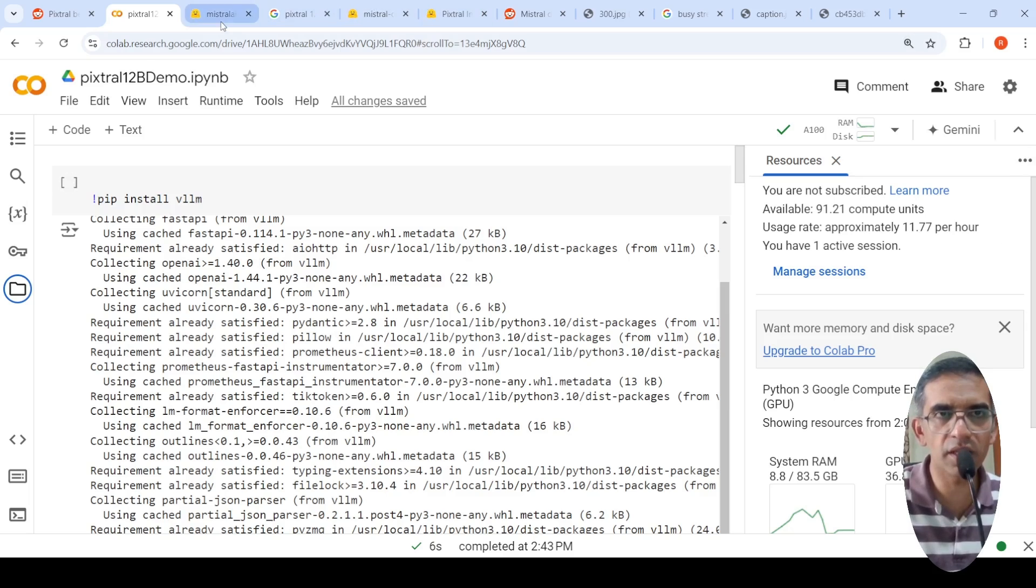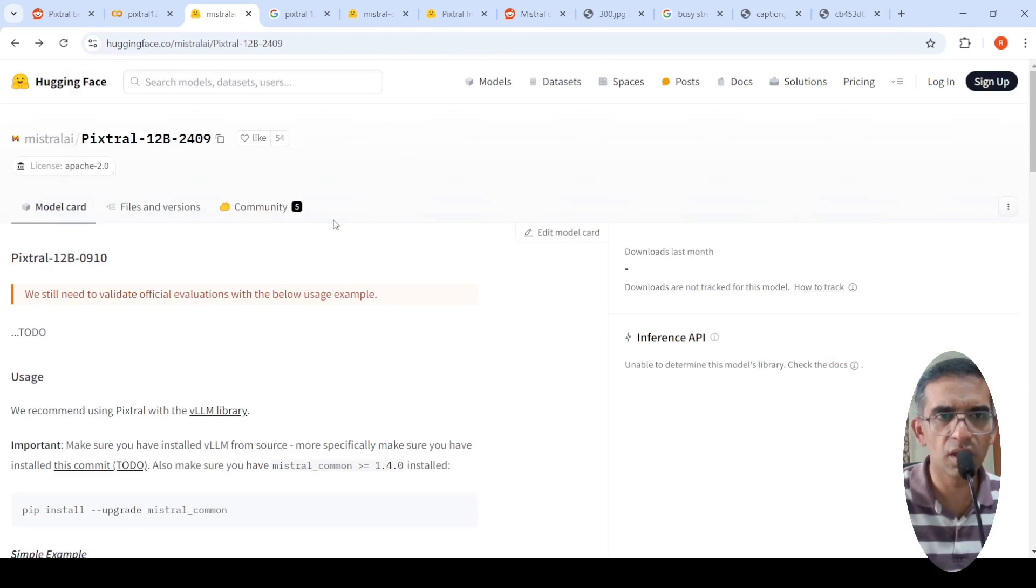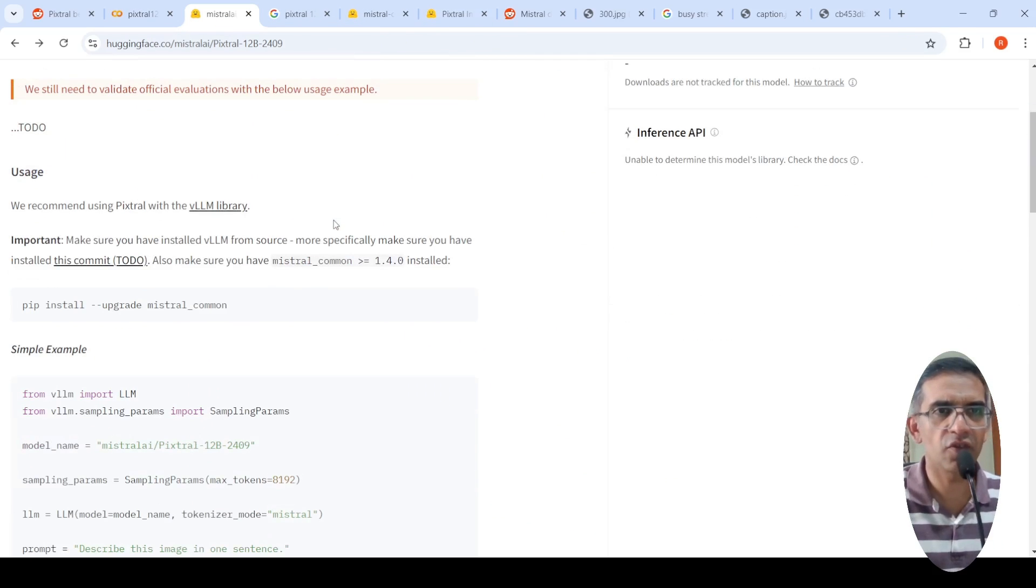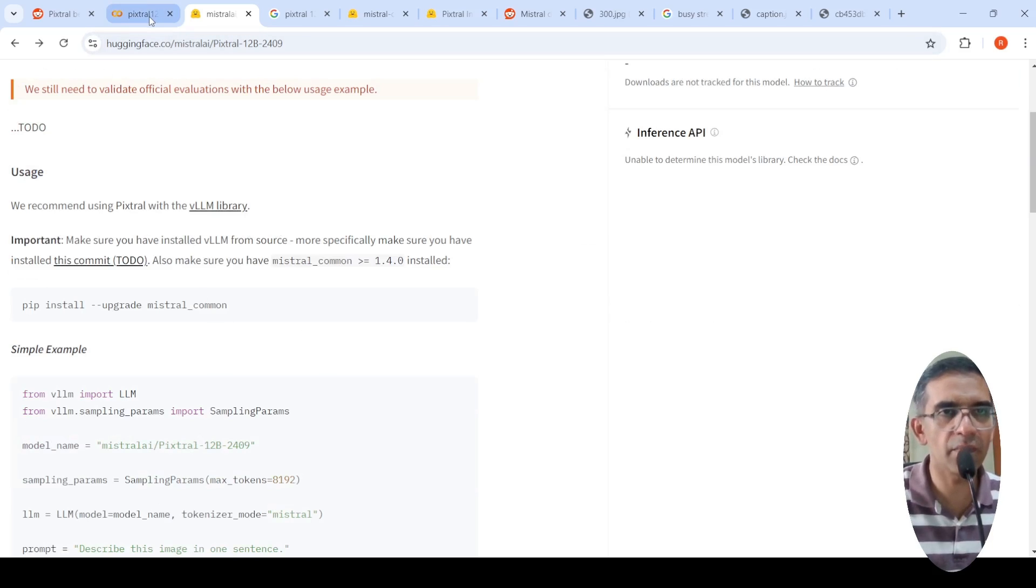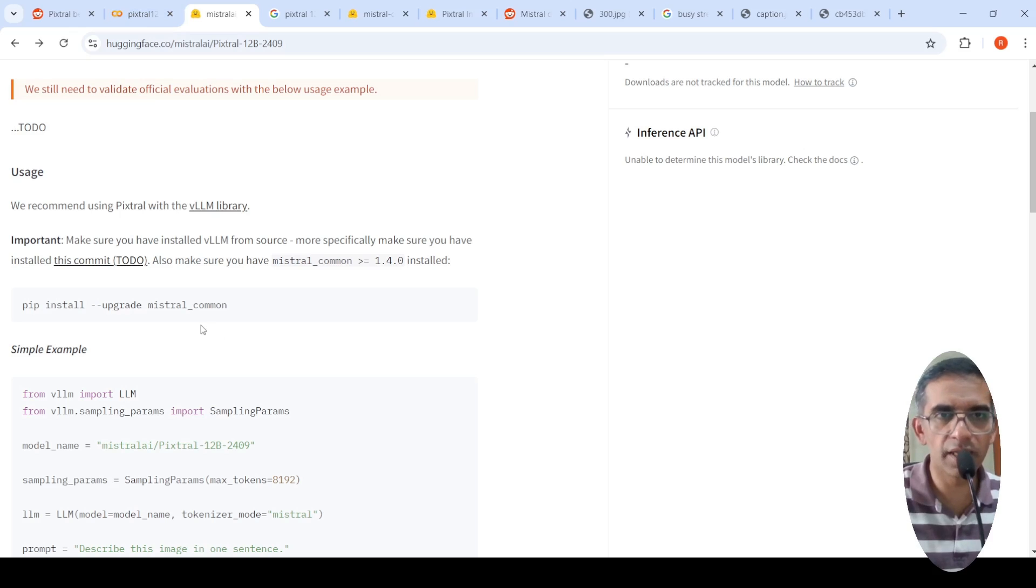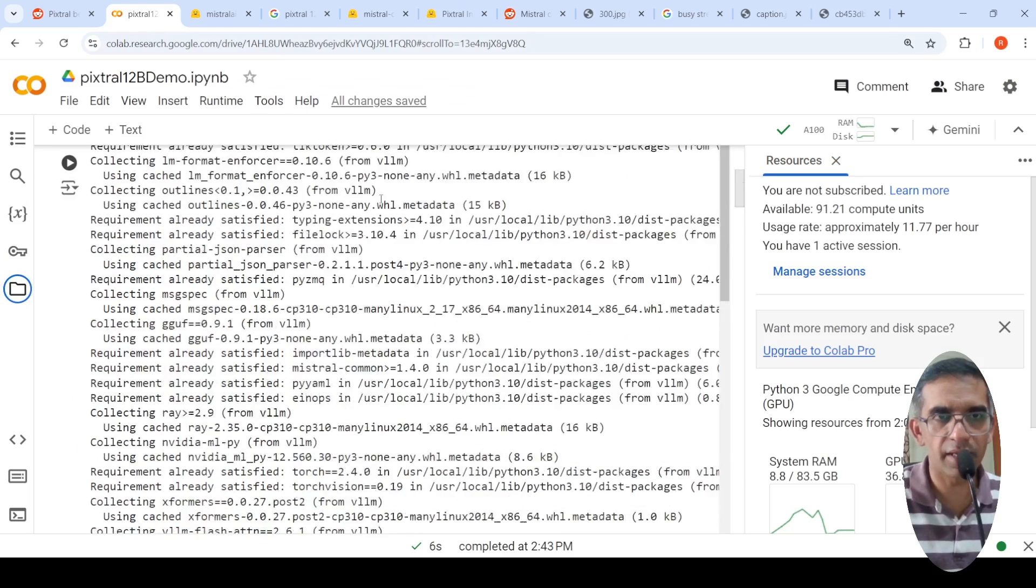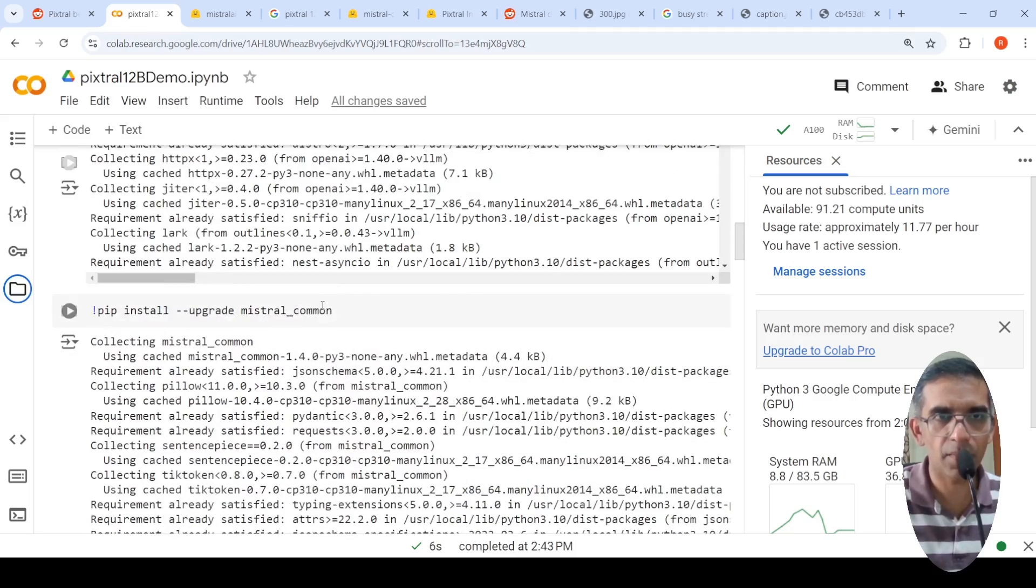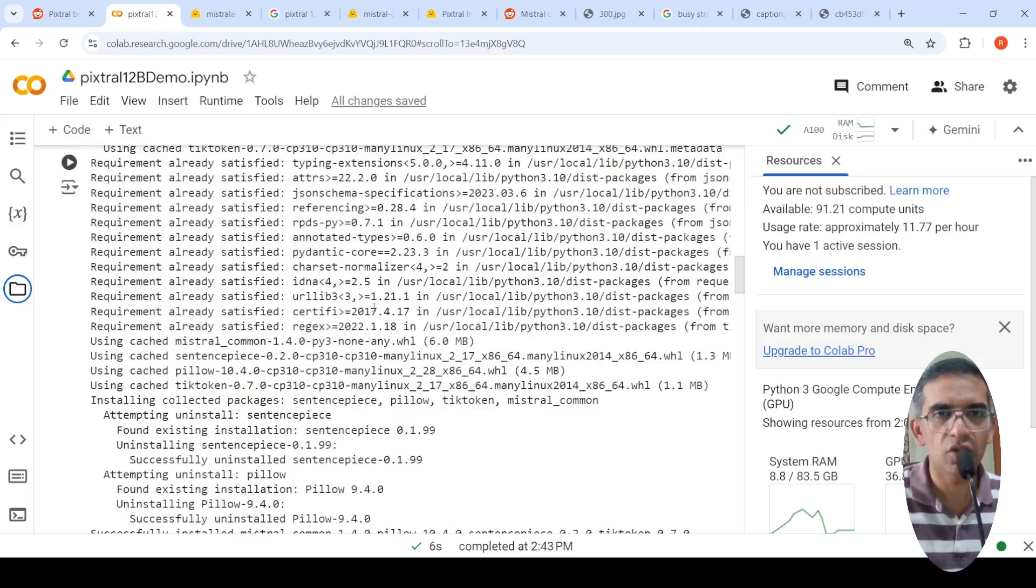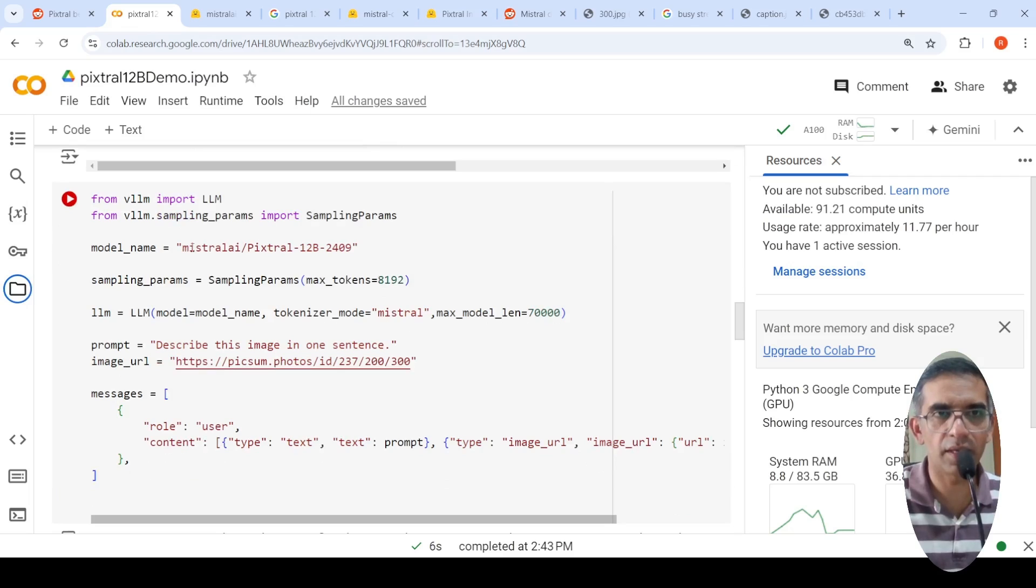So the first step is to install VLLM library. So over here they said install from source. But for some reason it took a lot of time. So I did not install from source. I did pip install VLLM and it works fine. Then you need to install this Mistral common library as well. So I installed that as well. So after installing that, the code is as simple as this.